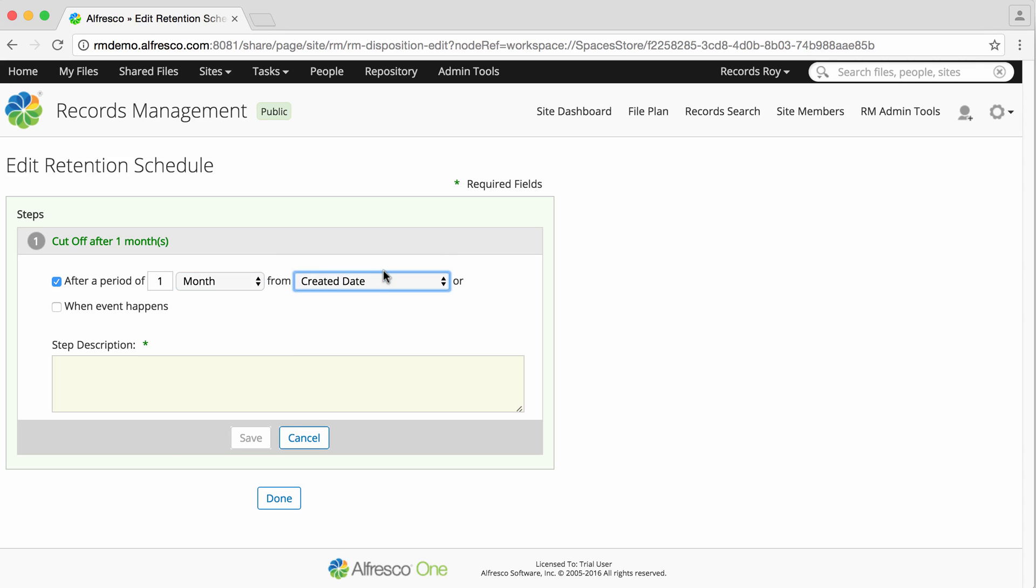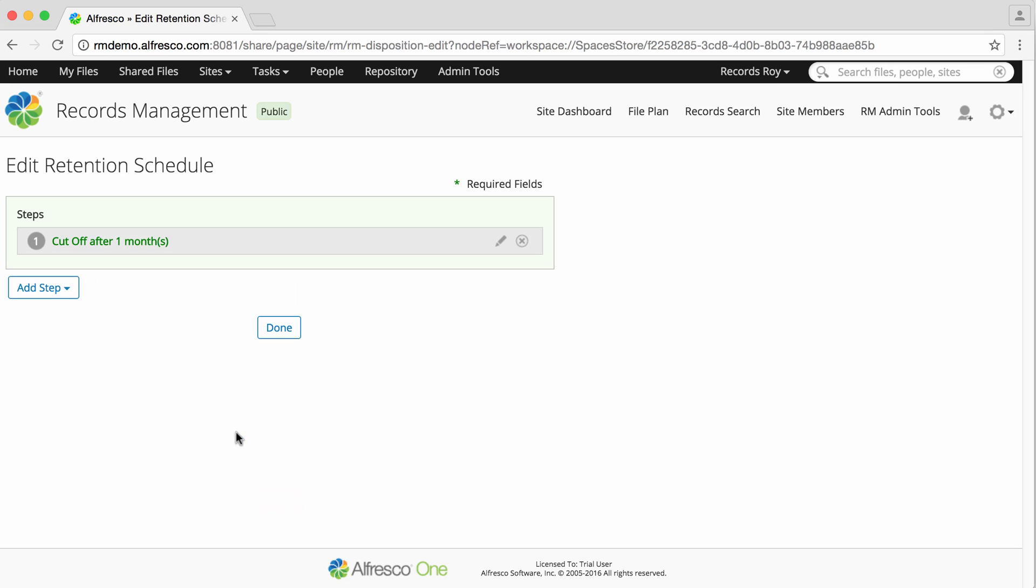Then enter a description for the step. When you're done, click Save. Now click Add Step to add the next step in the schedule.